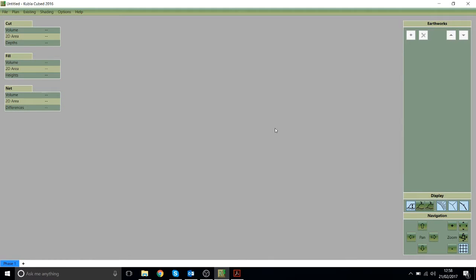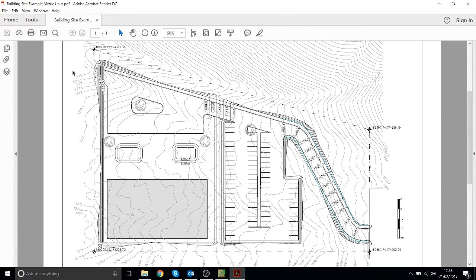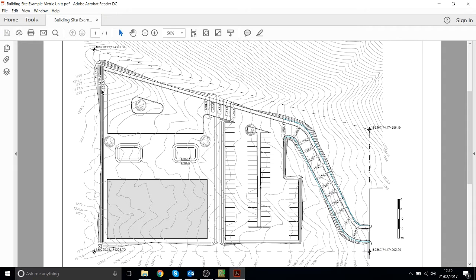In this video we're going to go through the example project that will be installed when you download the program. So the PDF for that example is here. As you can see we've got the existing in pale grey contours and then we've got the proposed in the black contours.